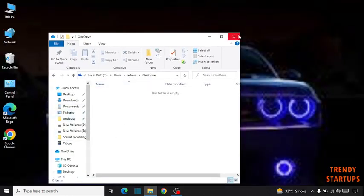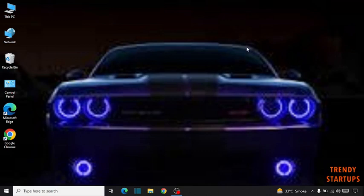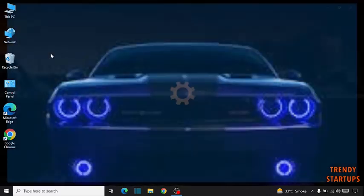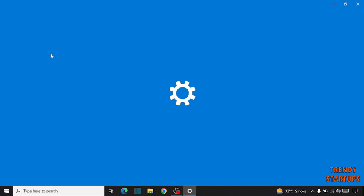Simply close this file and go to the search bar. Here you have to type add or remove program.